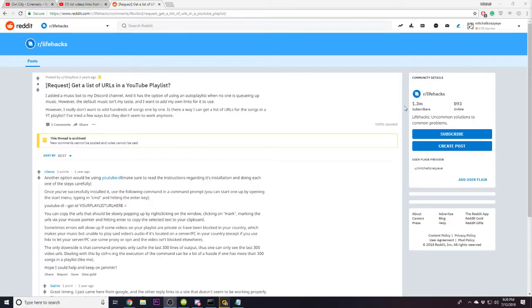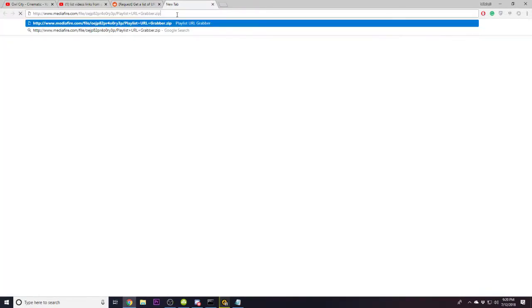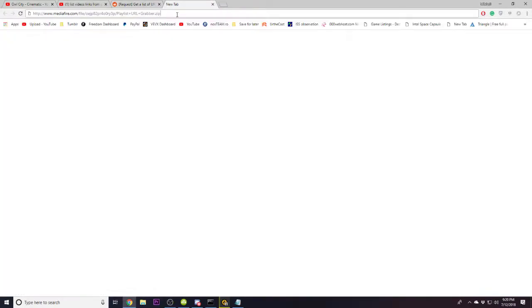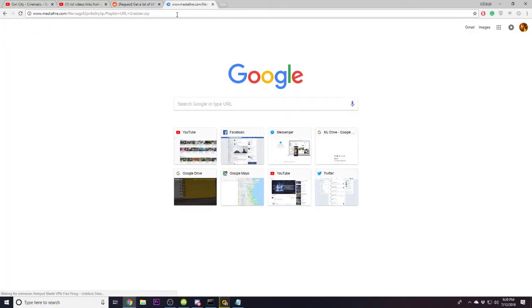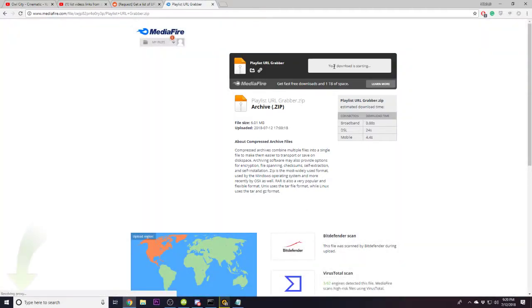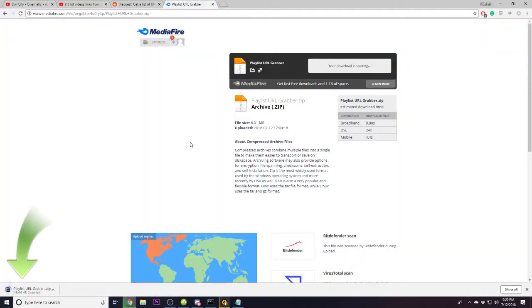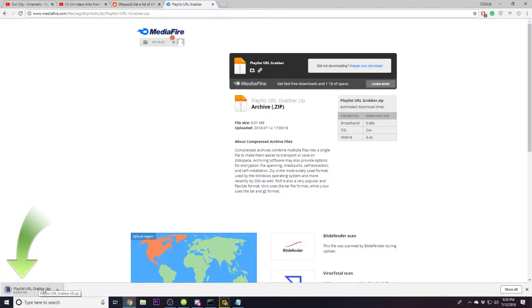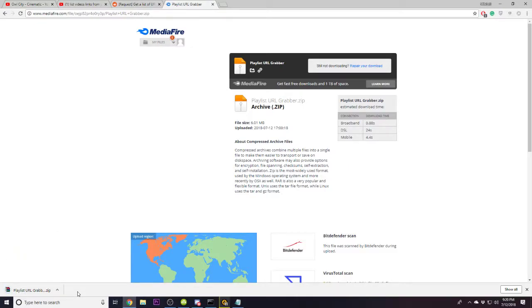So first of all, you're going to click the first link in the description below, which will be the Mediafire link. The second link down there will be the YouTube-DL link, but this zip folder or zip archive has the YouTube-DL file in it, but I have it there just in case you guys want to protect yourself.